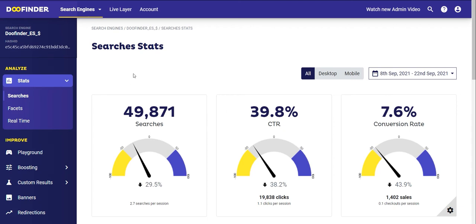In this video you are going to learn all the possibilities that the Analyze section offers within the Do Finder control panel. Here you can find all the information regarding your visitors' use of your search engine. We're going to dive into the different sections and at the end of this video you will know how to get the most out of the Analyze features so that you can make the best decisions for your e-commerce.